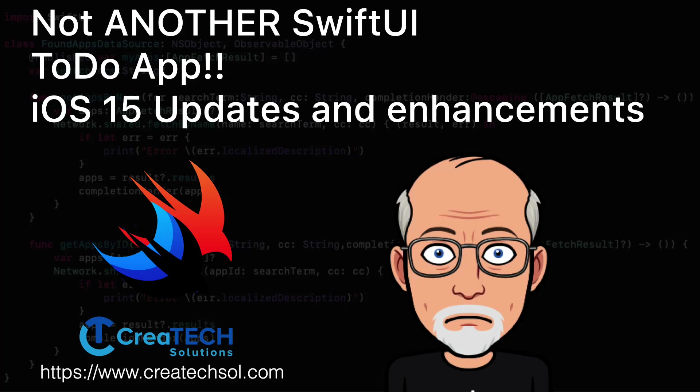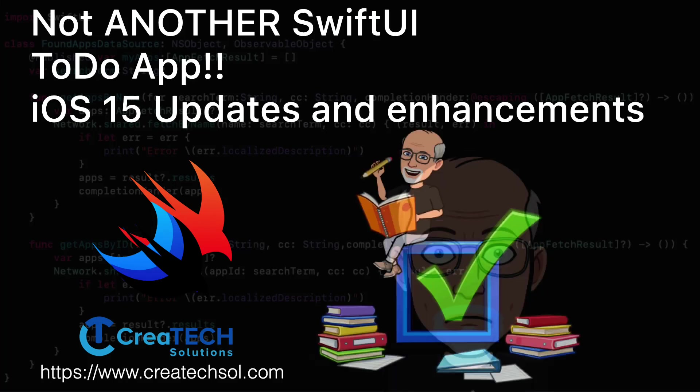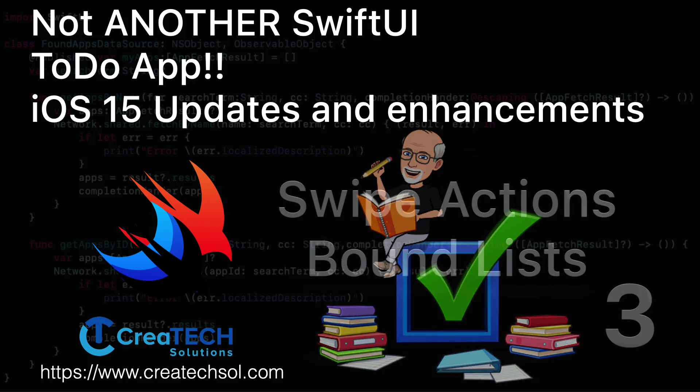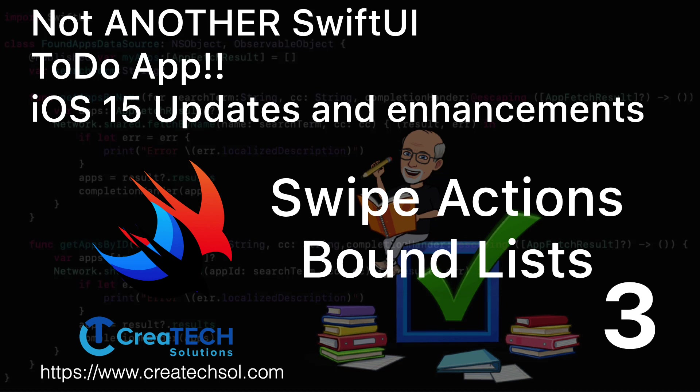Hi, my name is Stuart Lynch, and this is the third of four videos in this series, and I'm updating an app that I created in a previous series to use iOS 15.